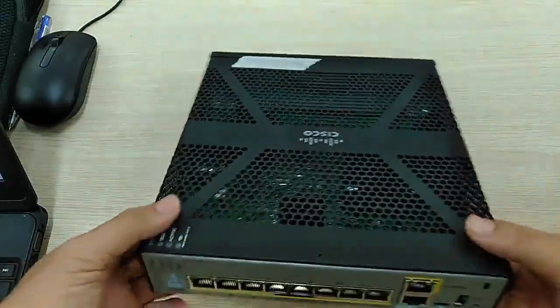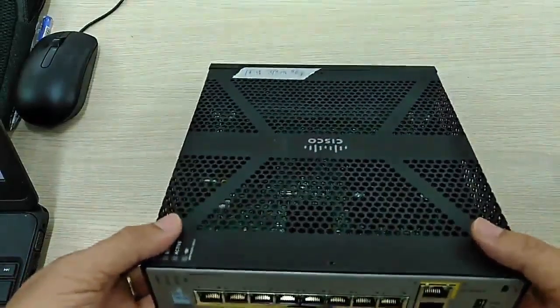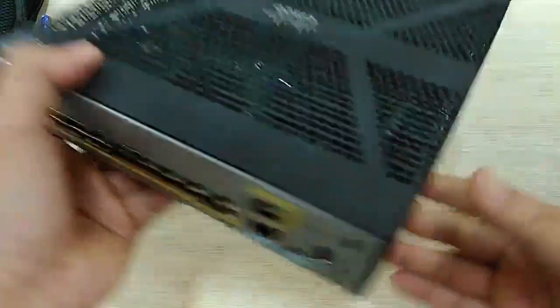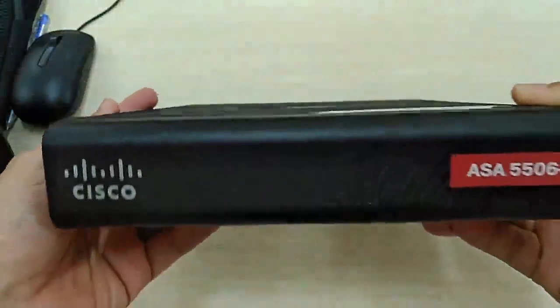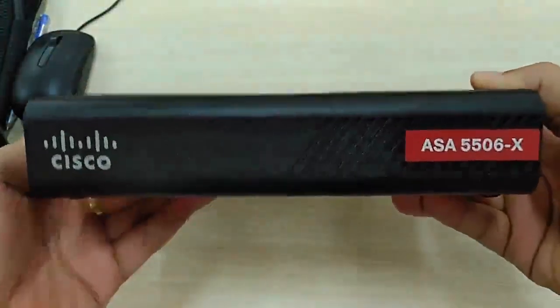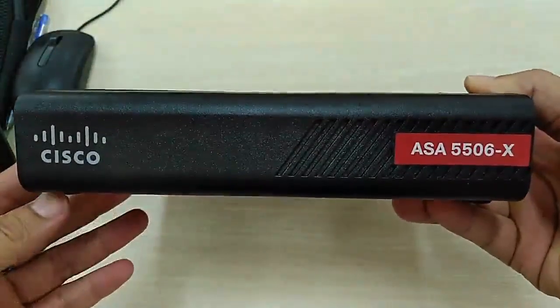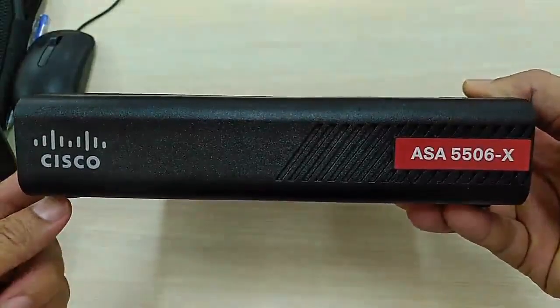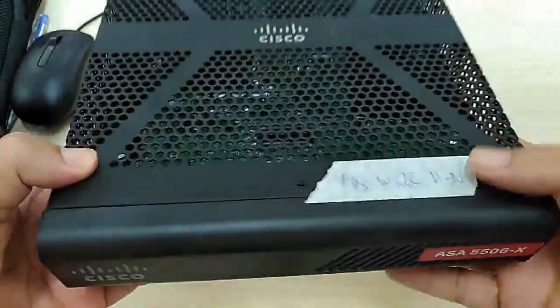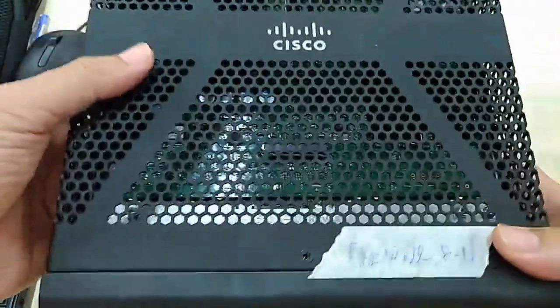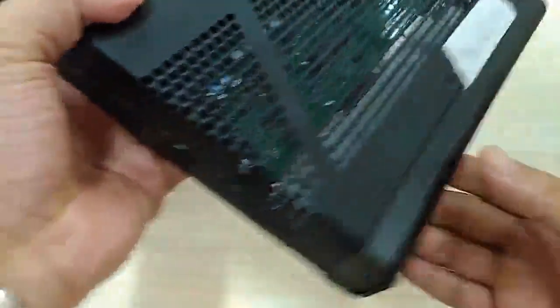Hi, in this video I will introduce you to the Cisco ASA 5506H device. Here is the device.